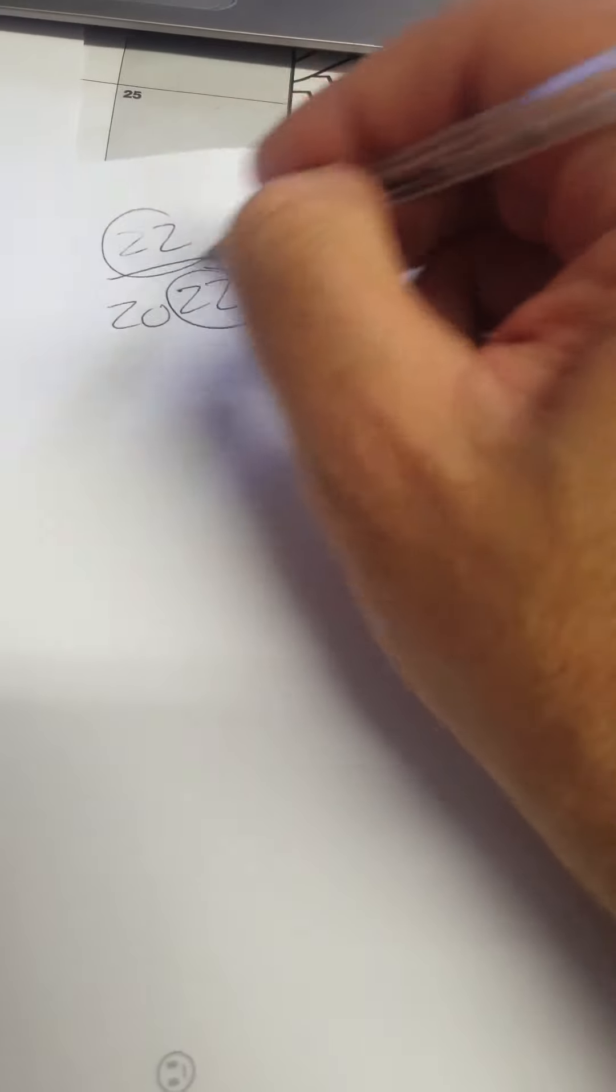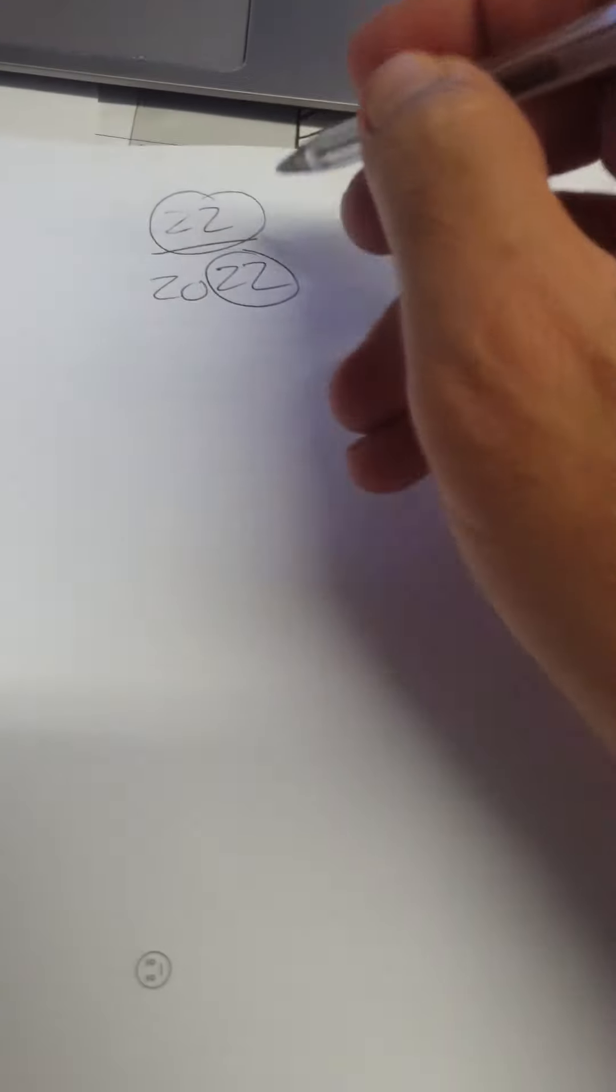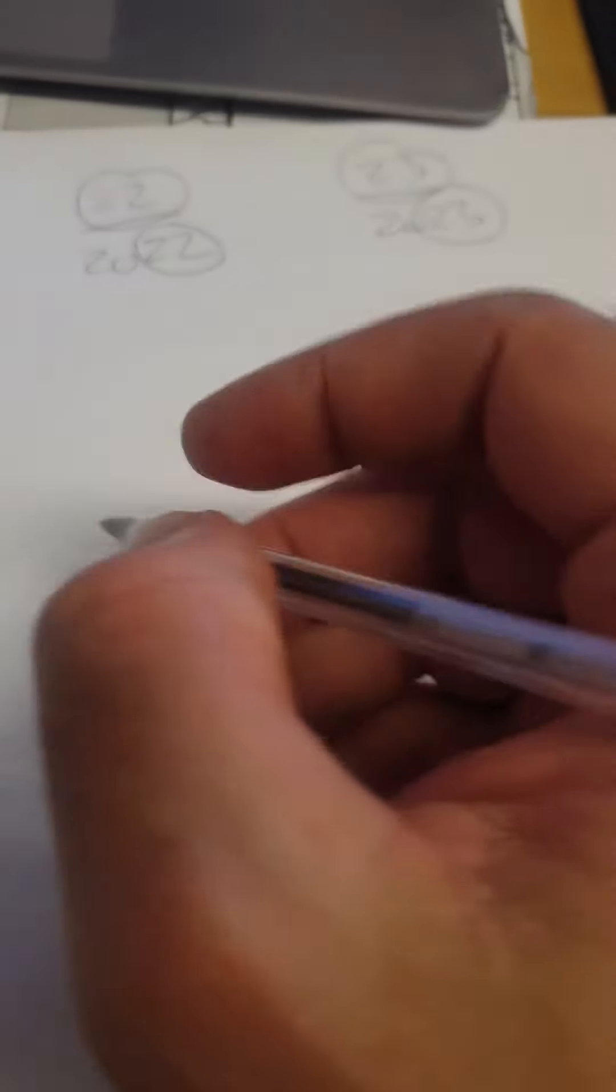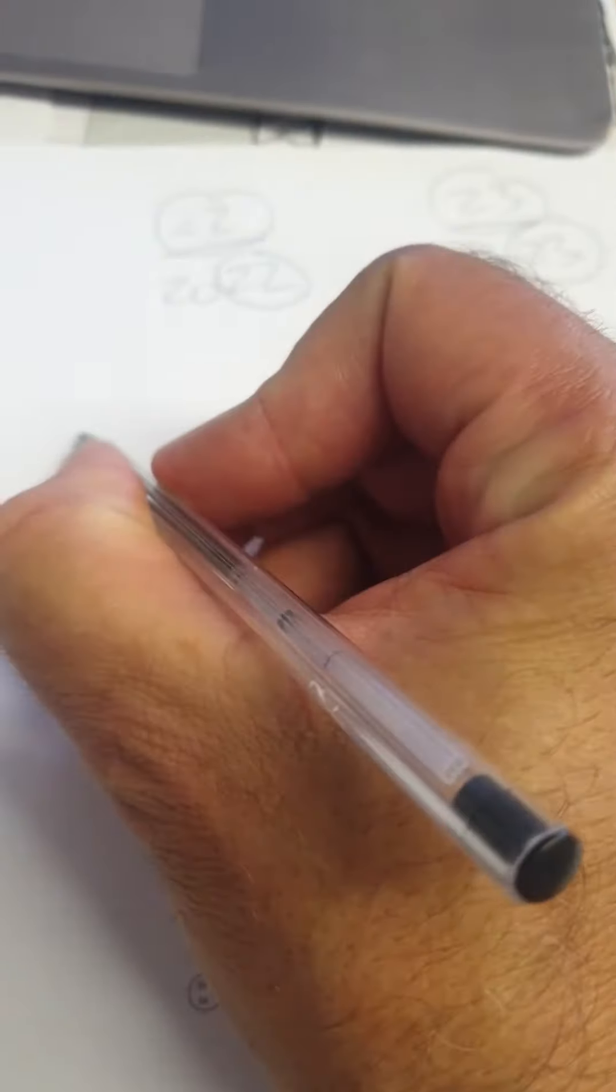23, 22. Excuse my handwriting, it's terrible. Then I'd like to thank Nicholas von Vaik who showed me this one.